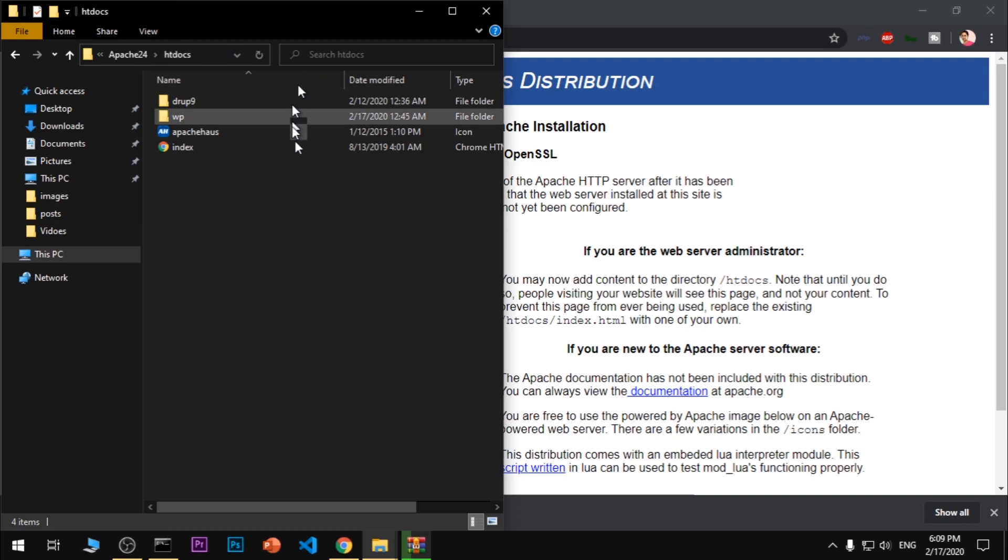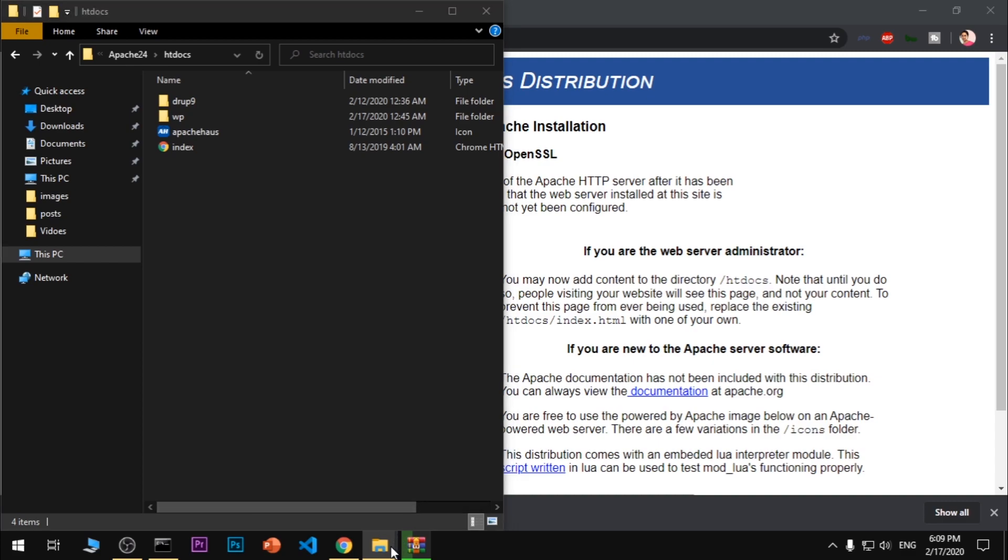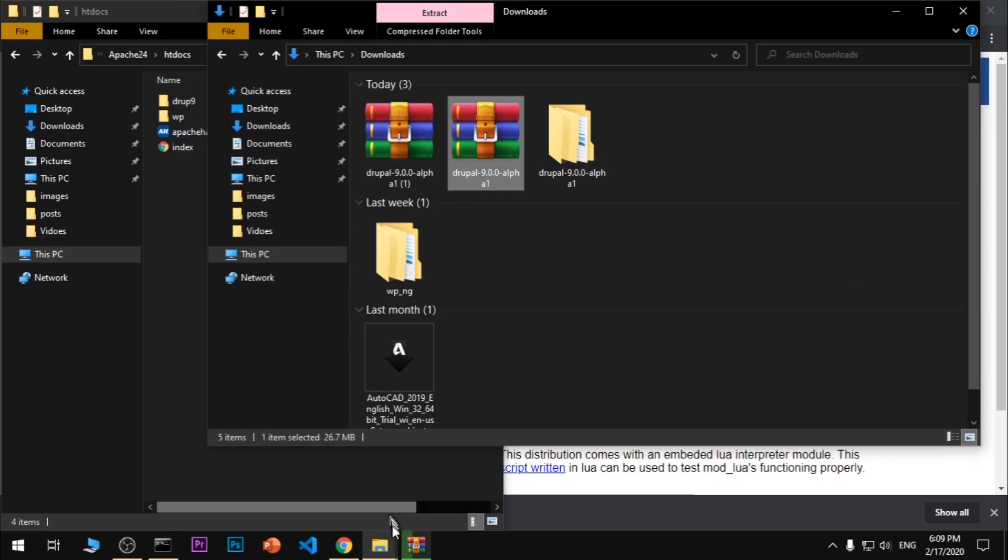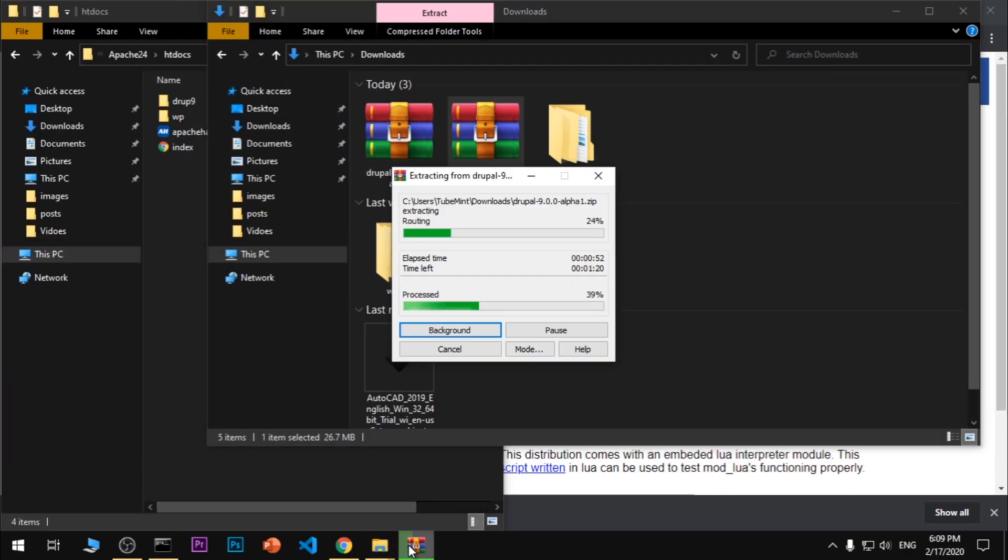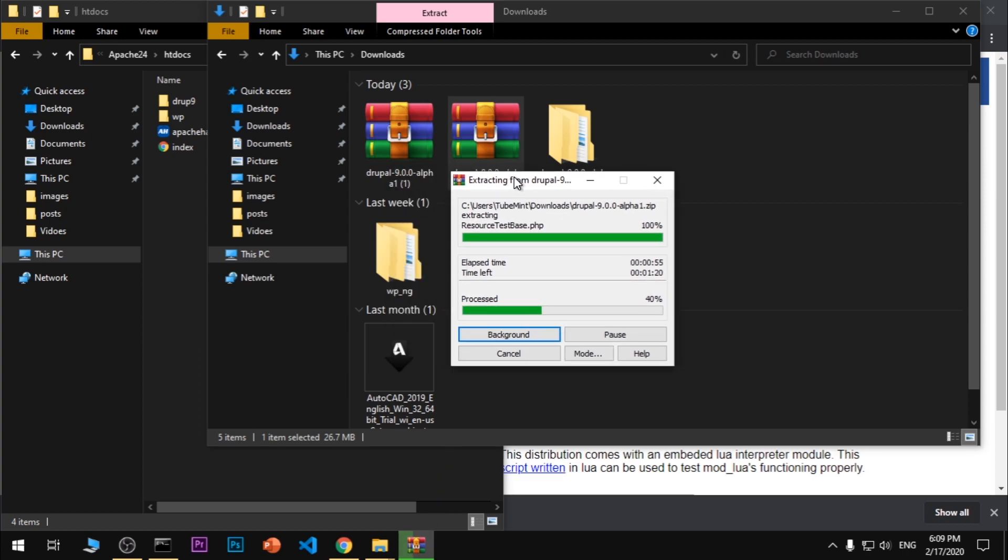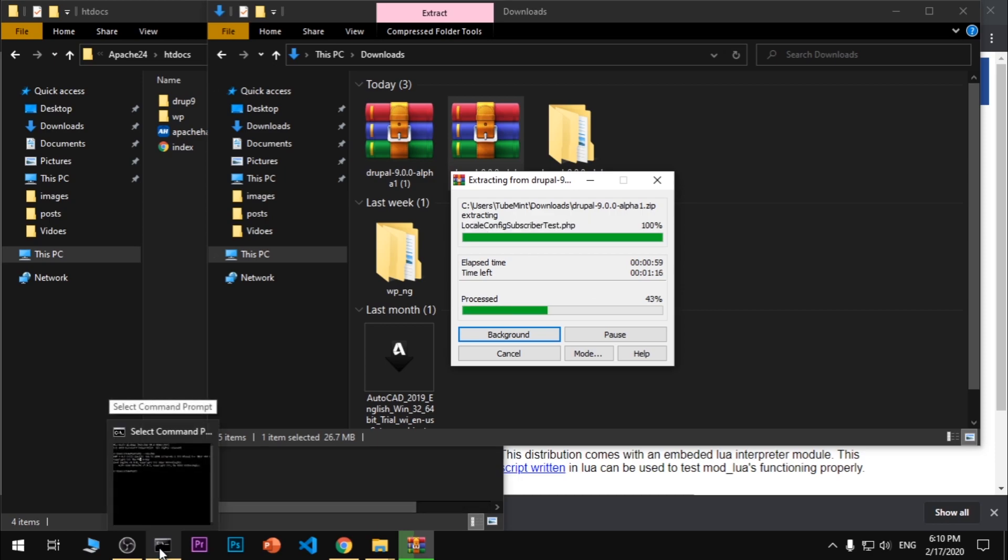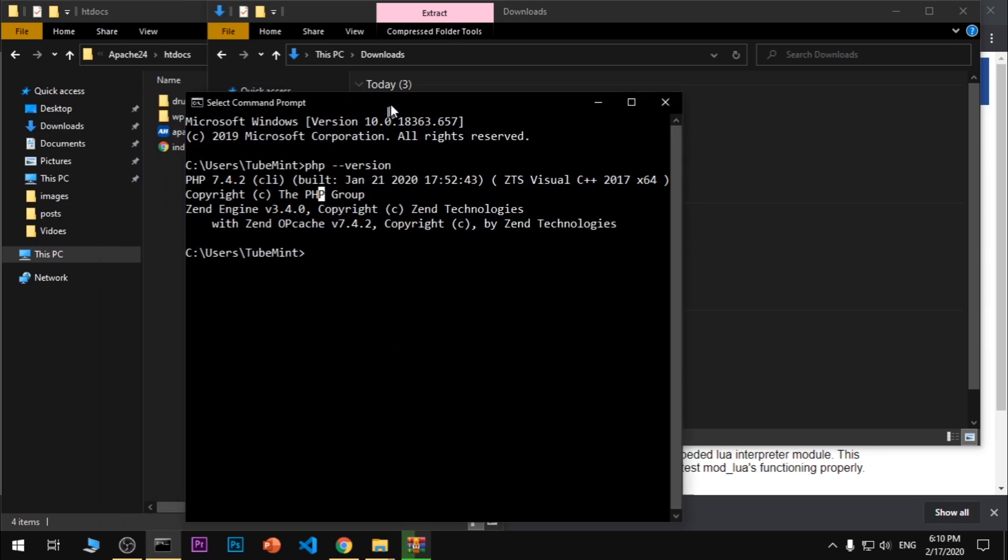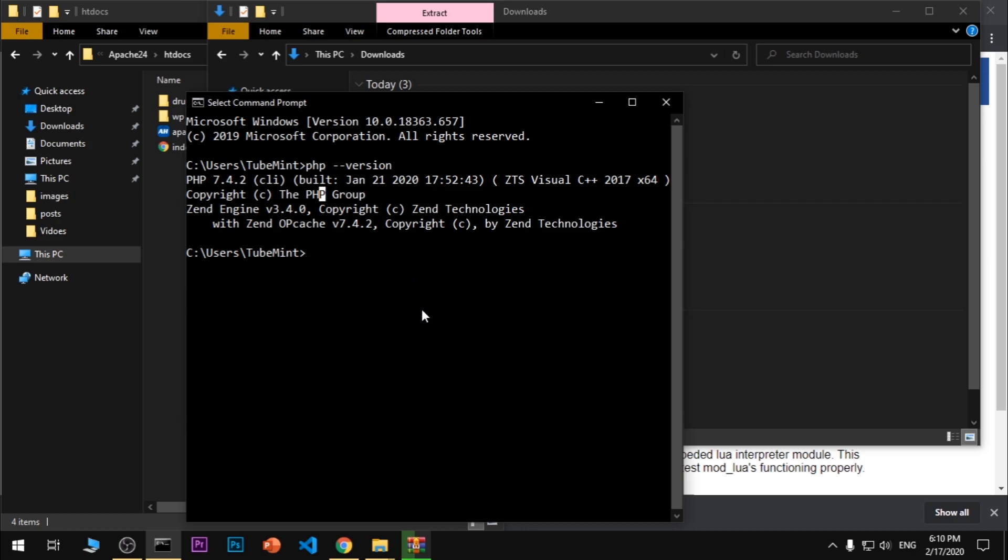Let's go ahead and see if it's been extracted. It's not been extracted yet, so in the meanwhile what I'm going to do is quickly create a database.